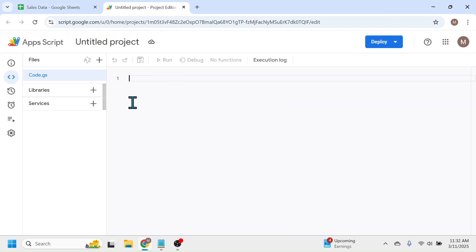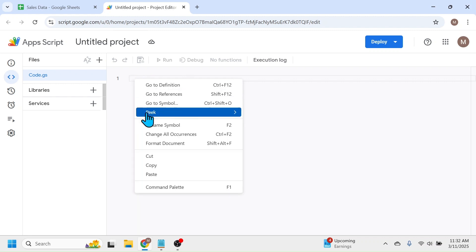In this Apps Script window, remove any previous code then paste the copied code here.